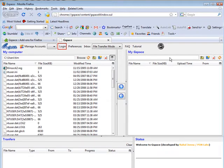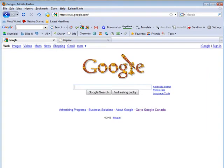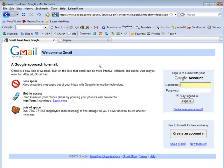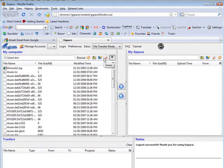Now of course you're going to have to have a Gmail account. If you don't have one you're going to have to sign up and get one now. To do that just go to google.com and click on Gmail. You can create an account from there — click 'Create an Account' and then you'll have a Gmail account that you can use with Gspace.